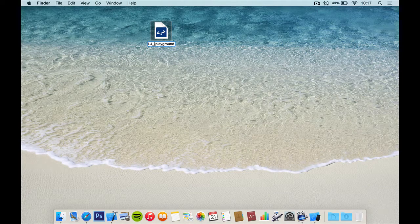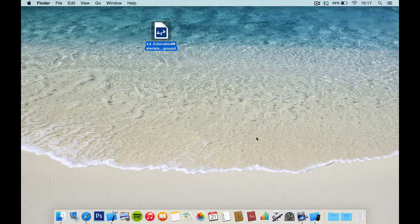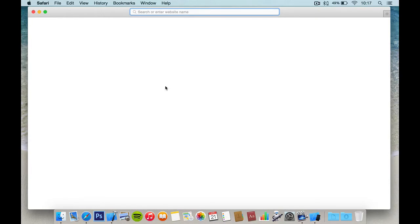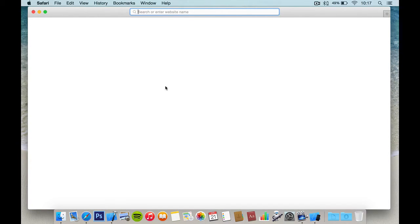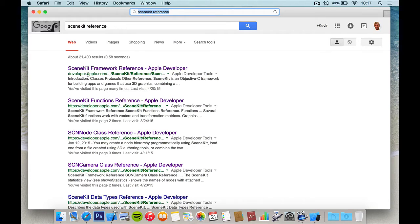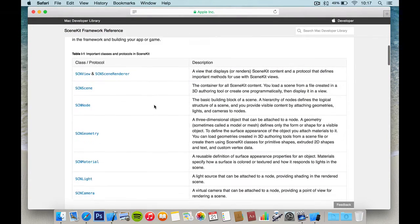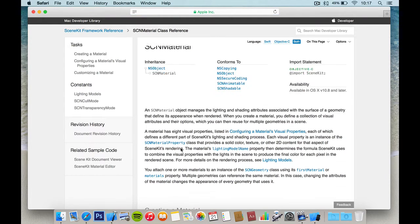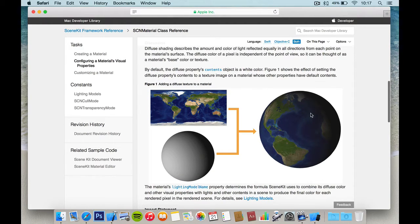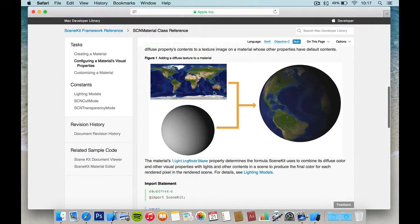We're going to call this lesson four: colors and materials. There are a few things we need to do to get set up. The first thing is to go to Safari and type in SceneKit reference. Here we have the SceneKit framework reference. What we need to do is go to material, and we're going to talk about a bunch of different things today. In order to do that we need to grab the images that they're using — I'm going to take a screenshot of four of these.